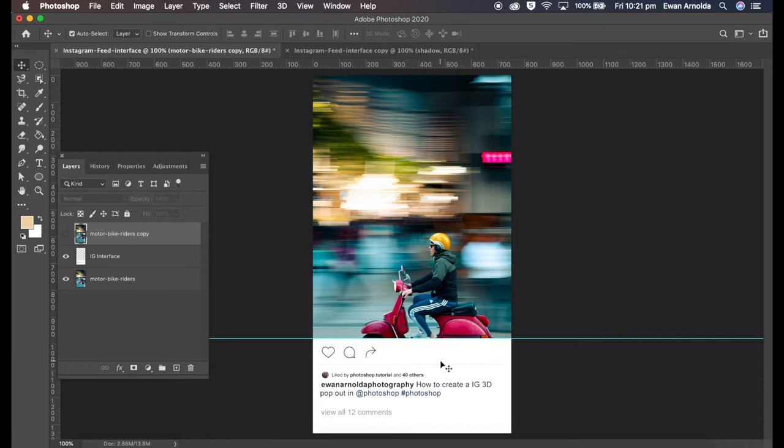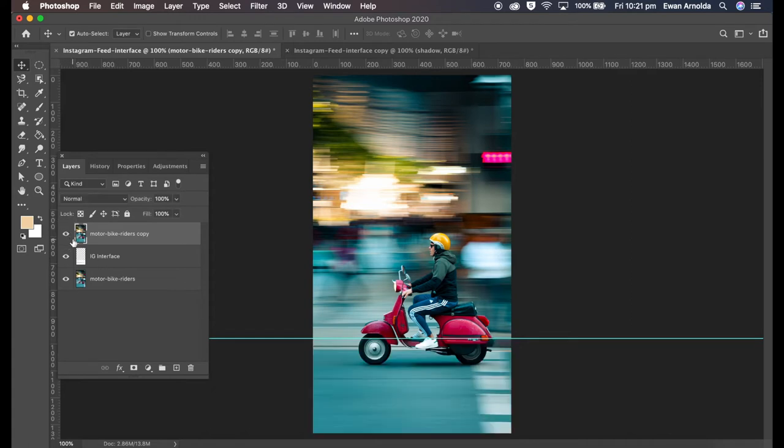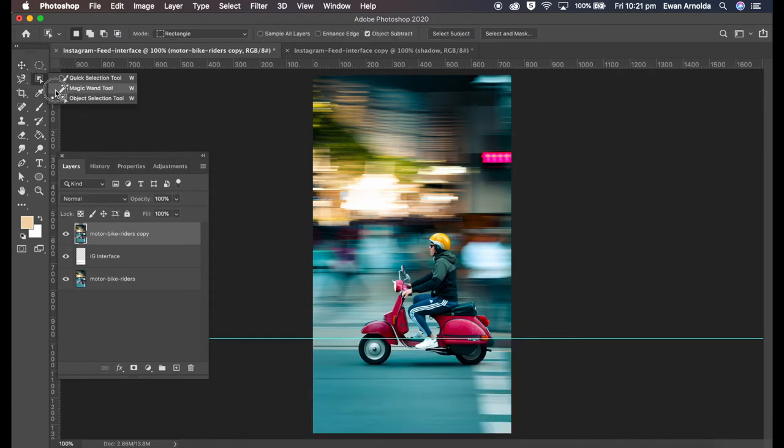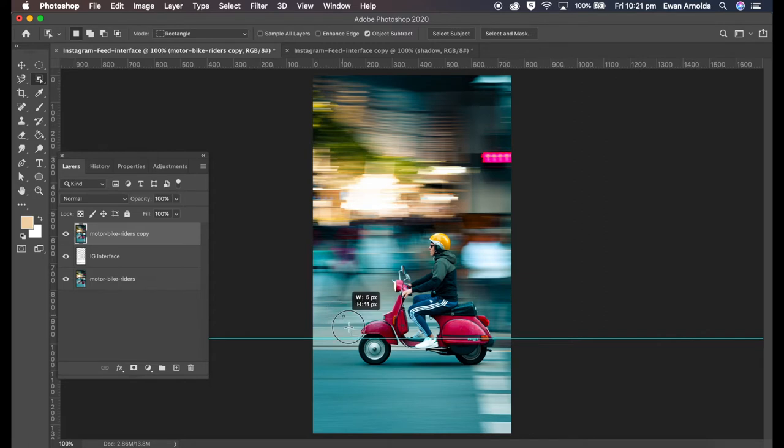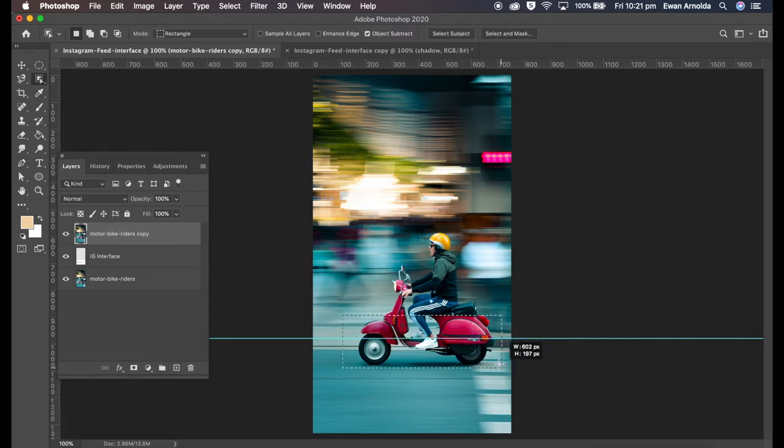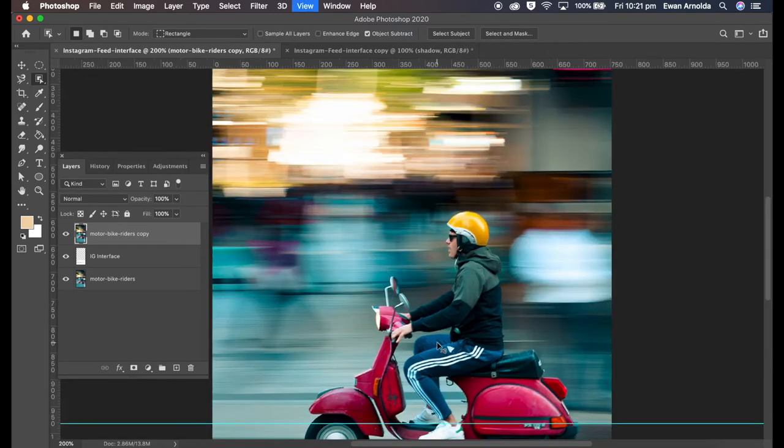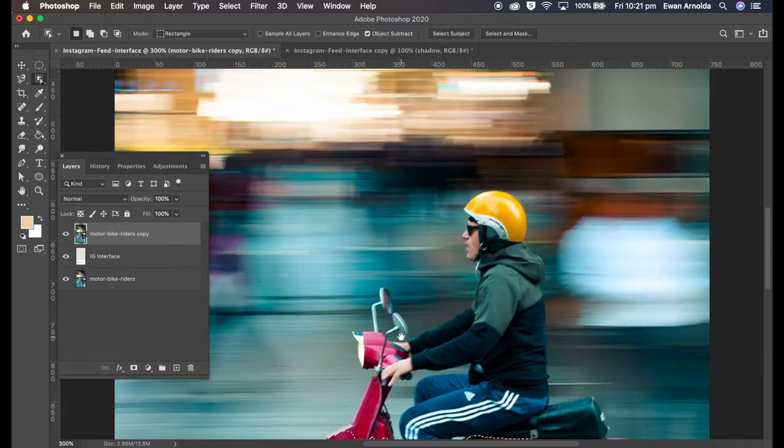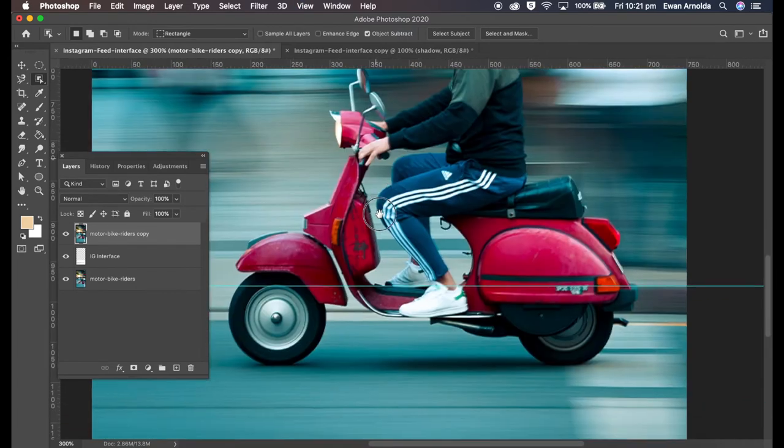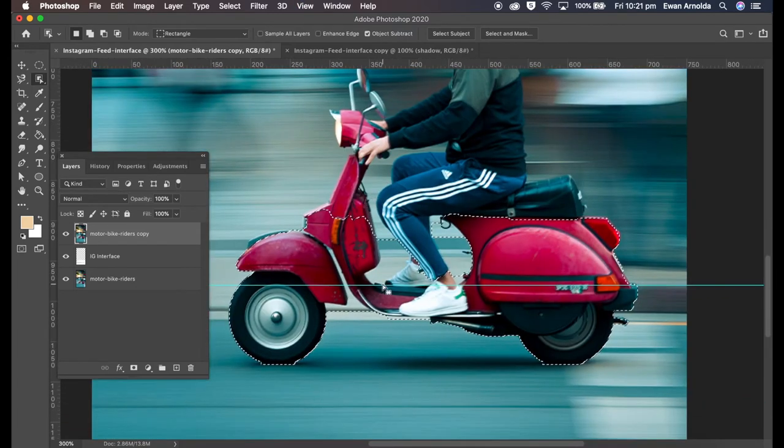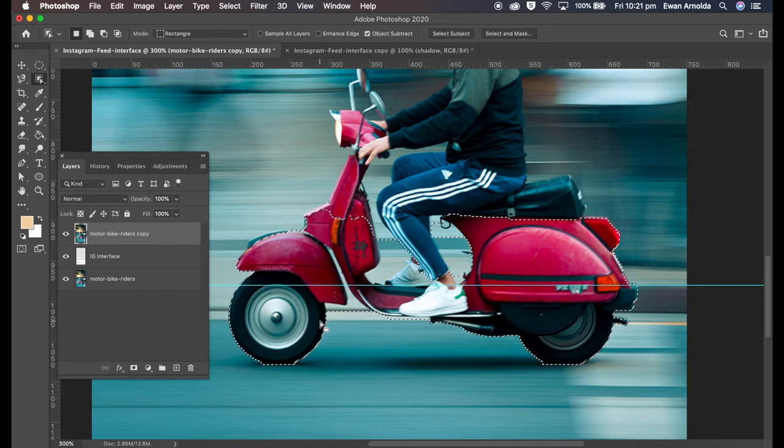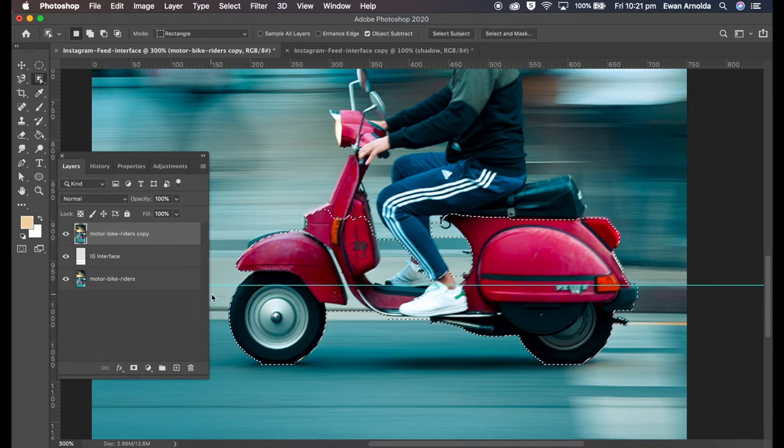So what I'm gonna do now is go to Object Select and do a quick selection. My only concern is anything below this line. Anything above is fine because it will still remain in the original image. Now look, it's not done a bad selection. I will need to clean it up later.